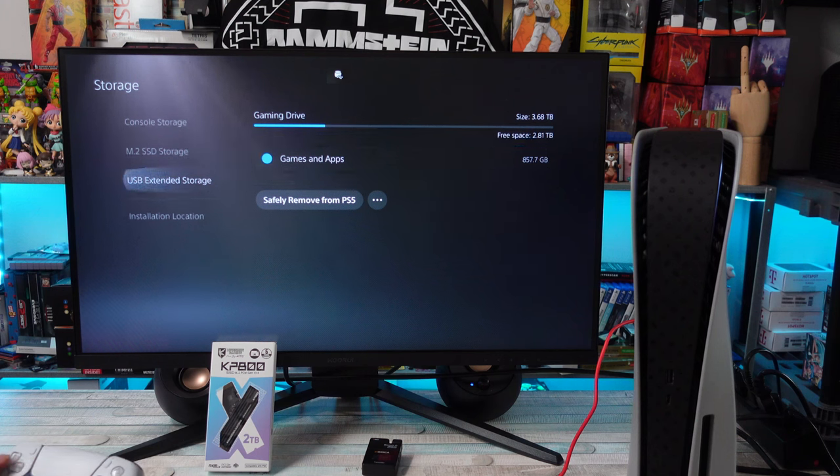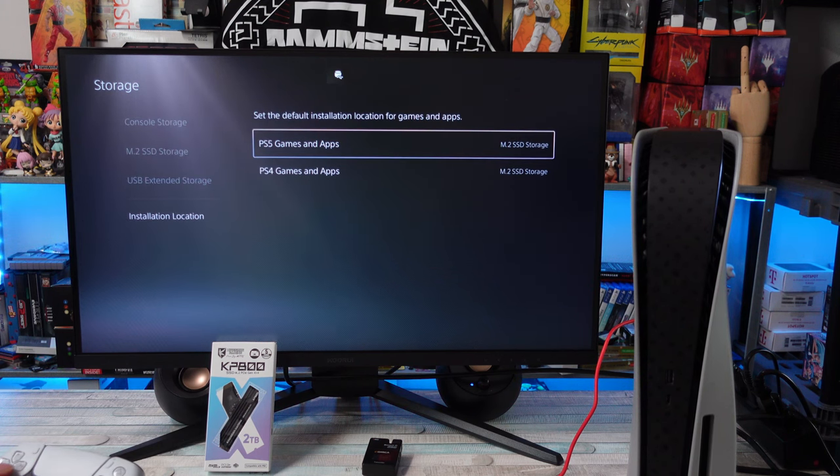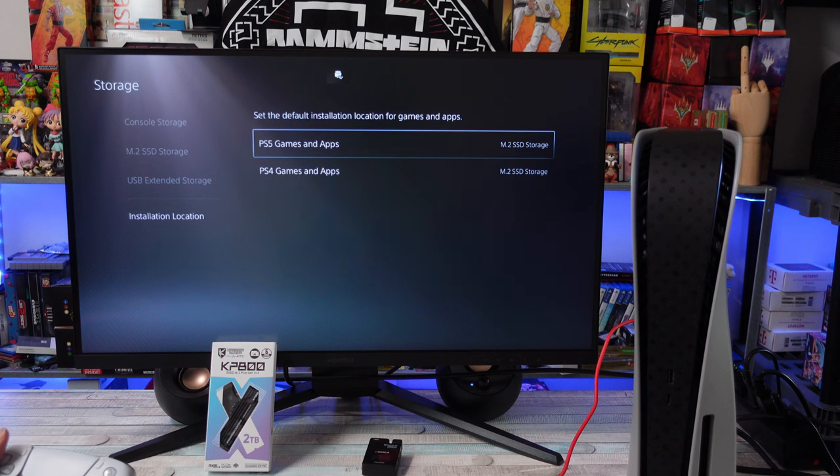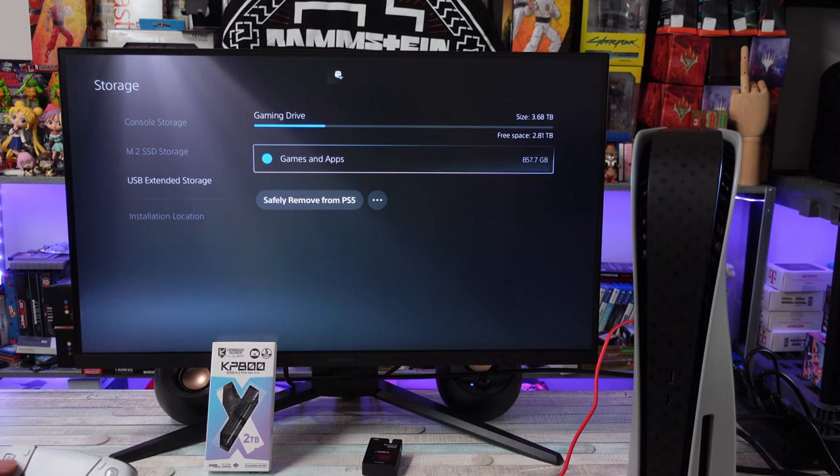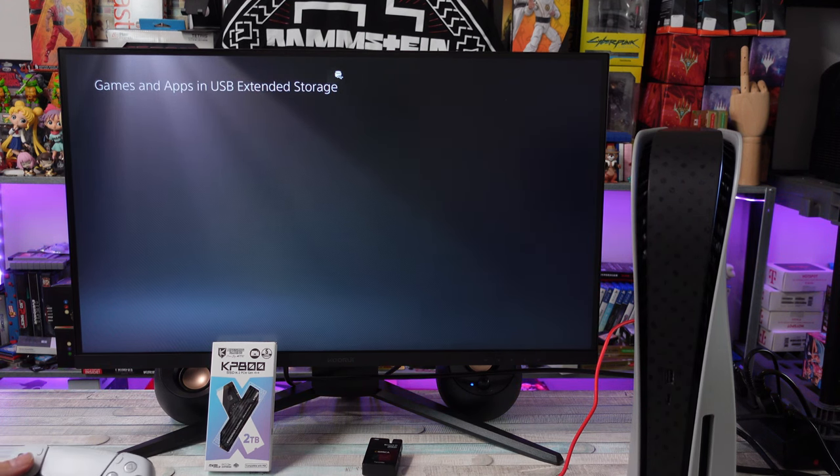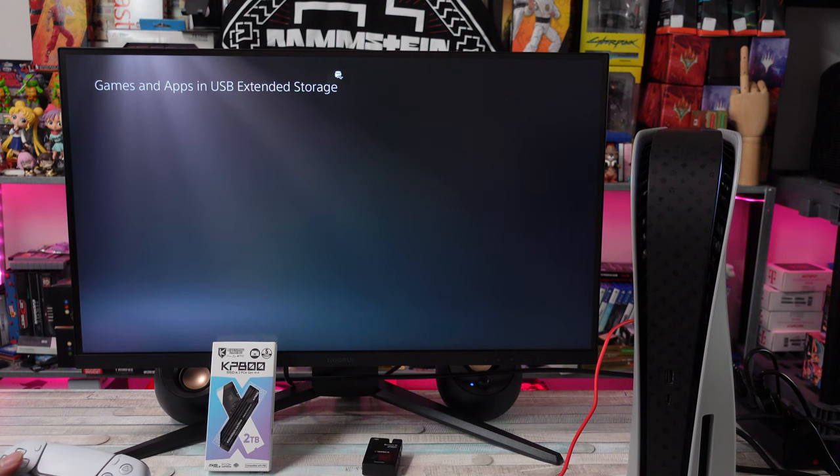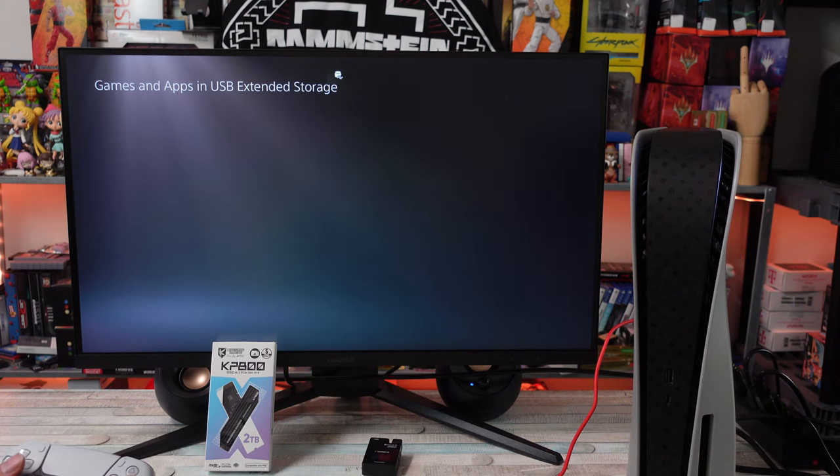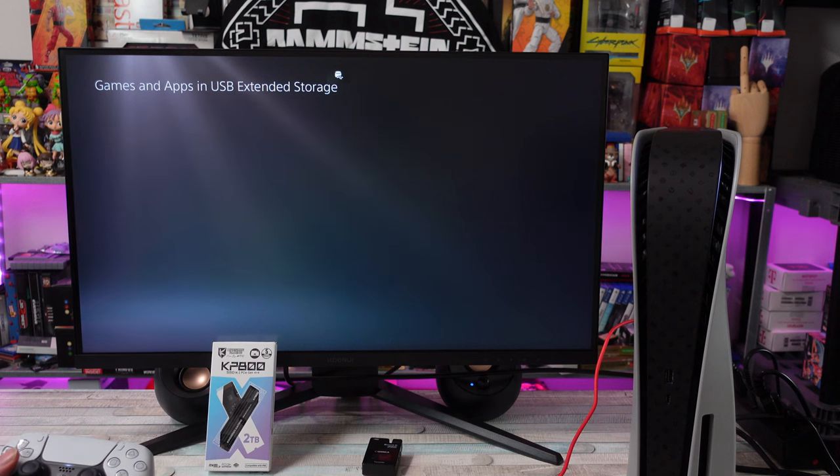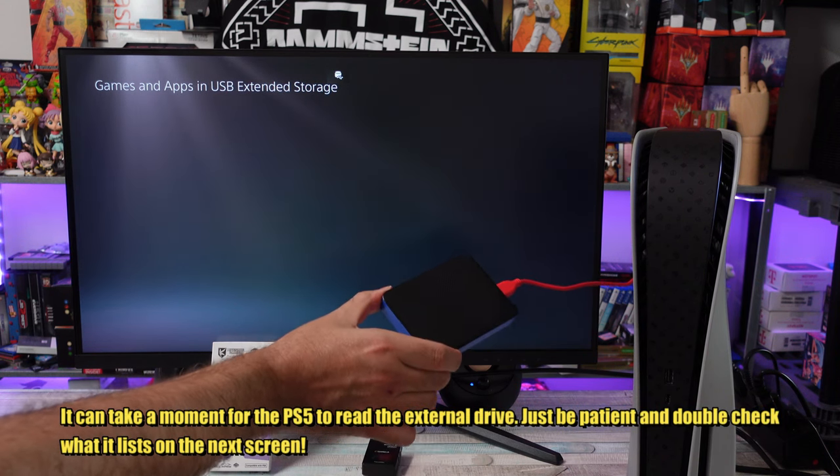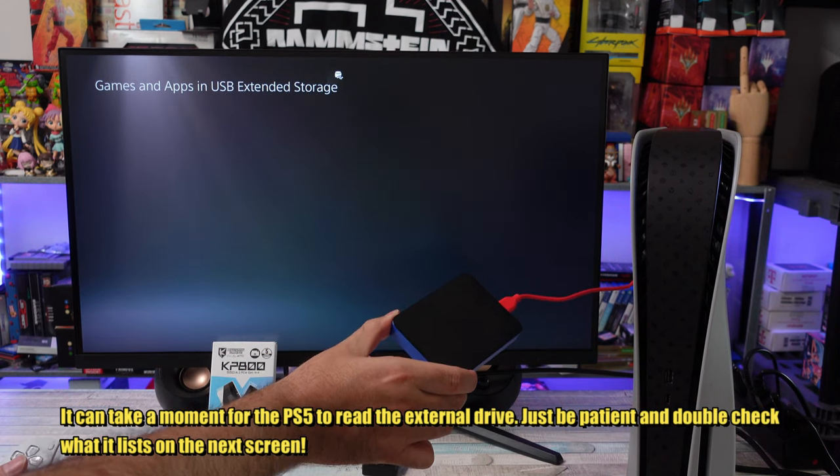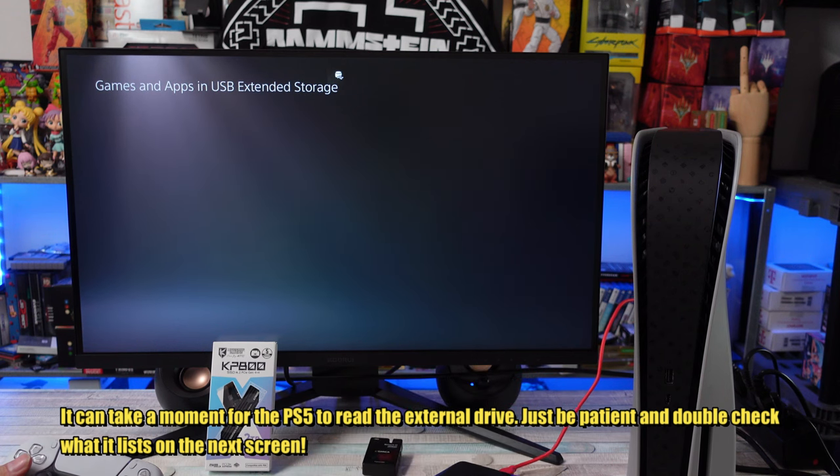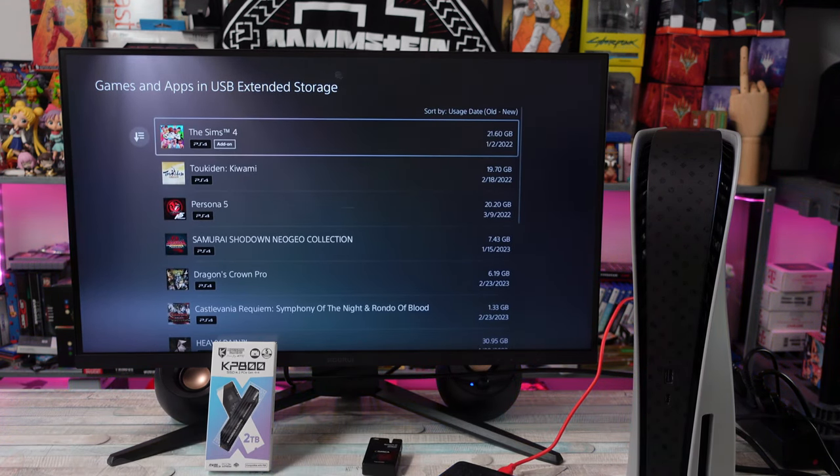Once we got all that going, plug the USB drive back in. This is where I ran into an issue that I think was just kind of a weird conflict. What I think happened here was I recently bought Armored Core 6 and I still had the disc in the system when I was doing all this.